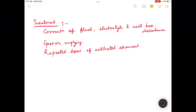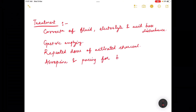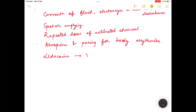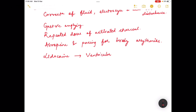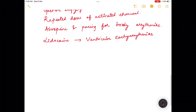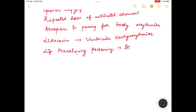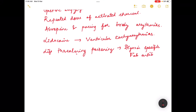Atropine and pacing can be used for bradycardia-related arrhythmias. Lidocaine can be given for ventricular tachyarrhythmias. In cases of life-threatening oleander poisoning, we can give digoxin-specific Fab antibody fragments.